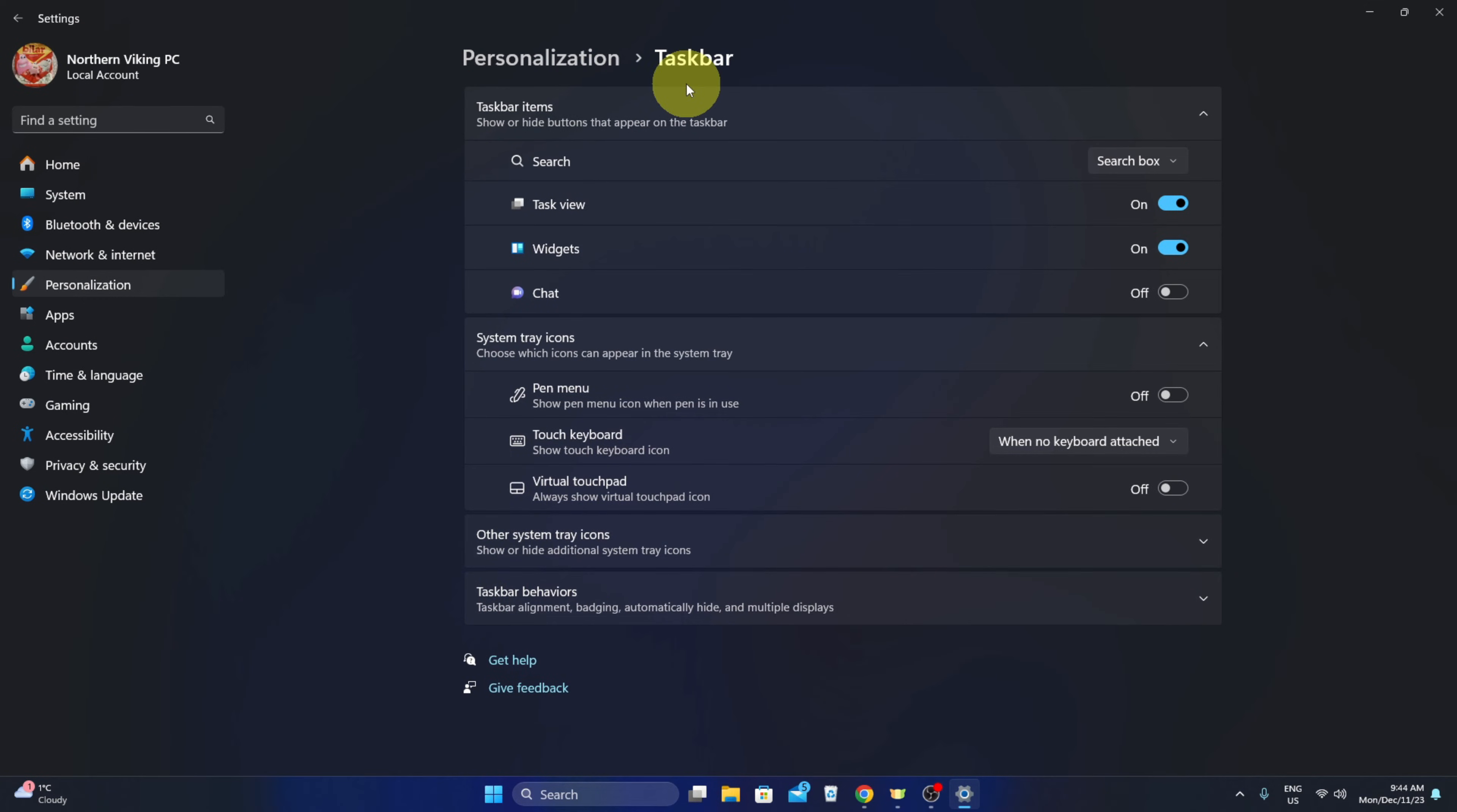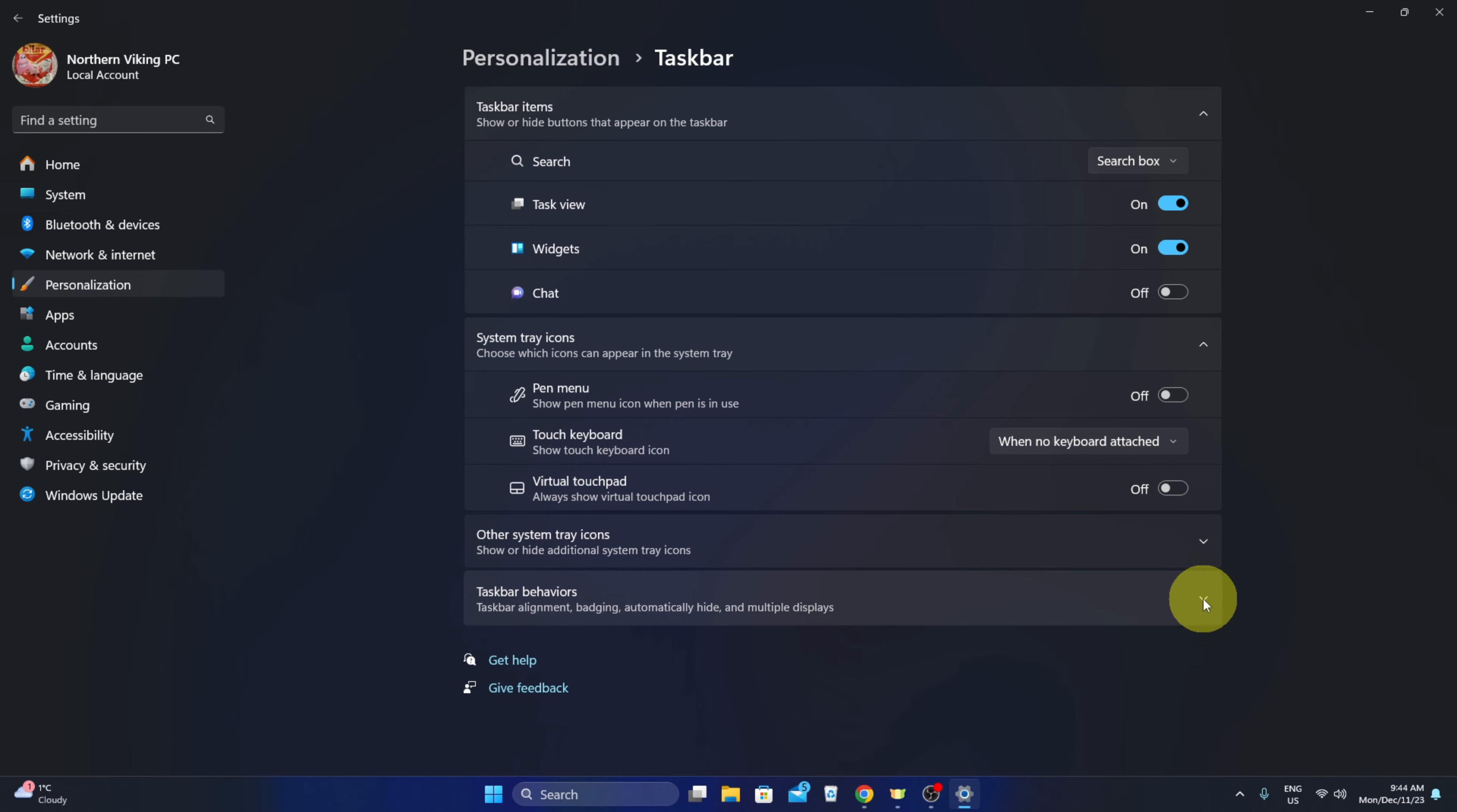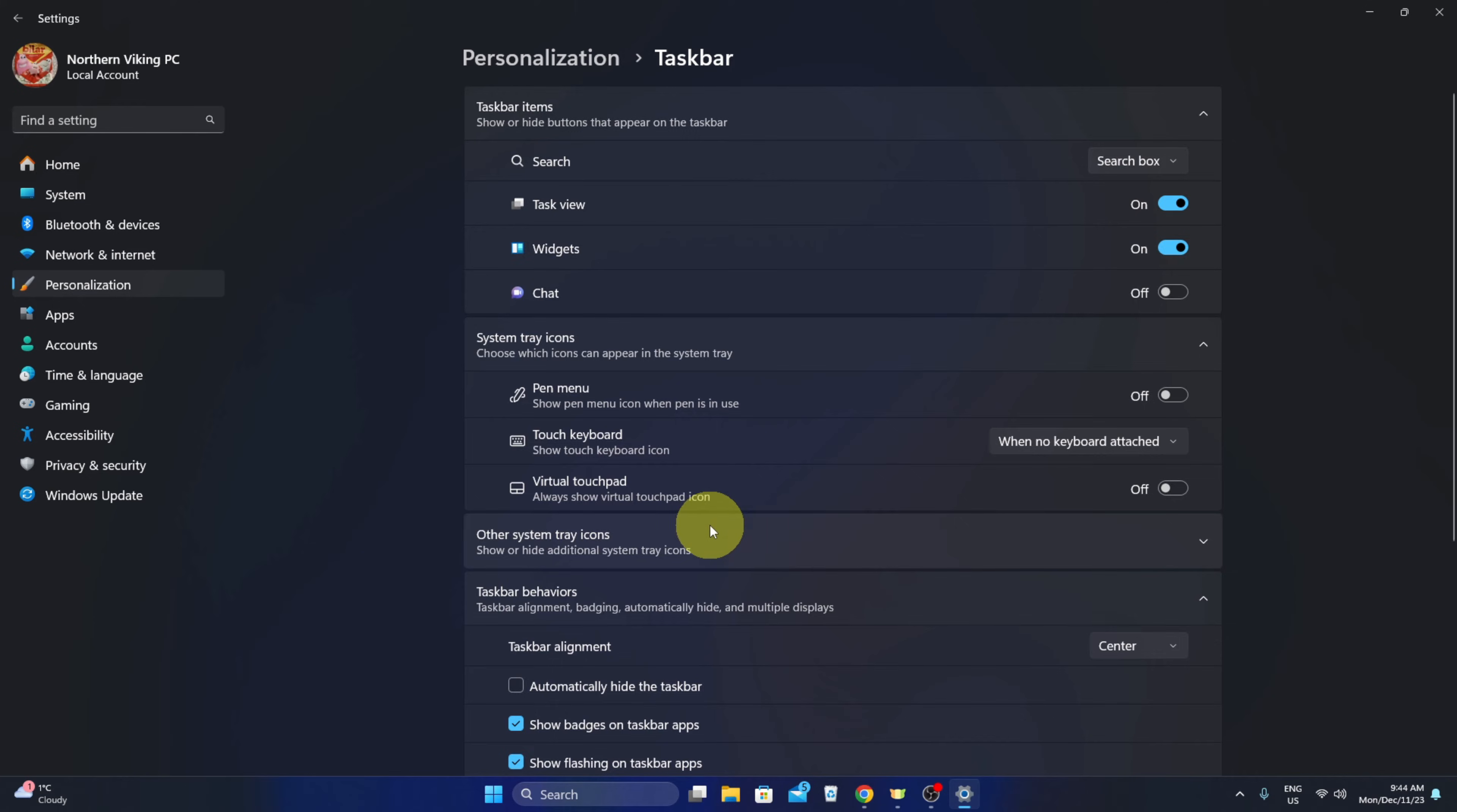Once taskbar comes up, we are looking for taskbar behaviors here at the bottom. So you can click on the little arrow here and expand that.